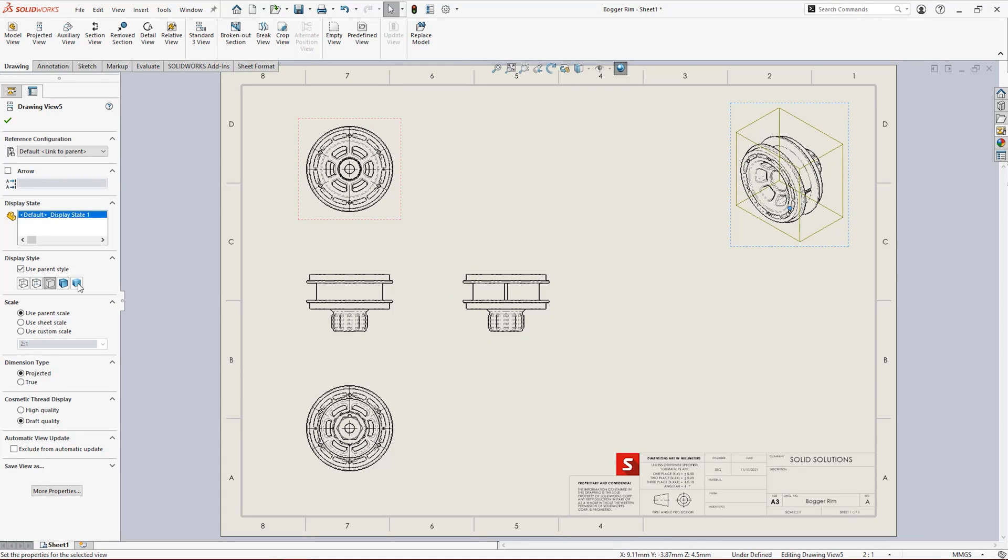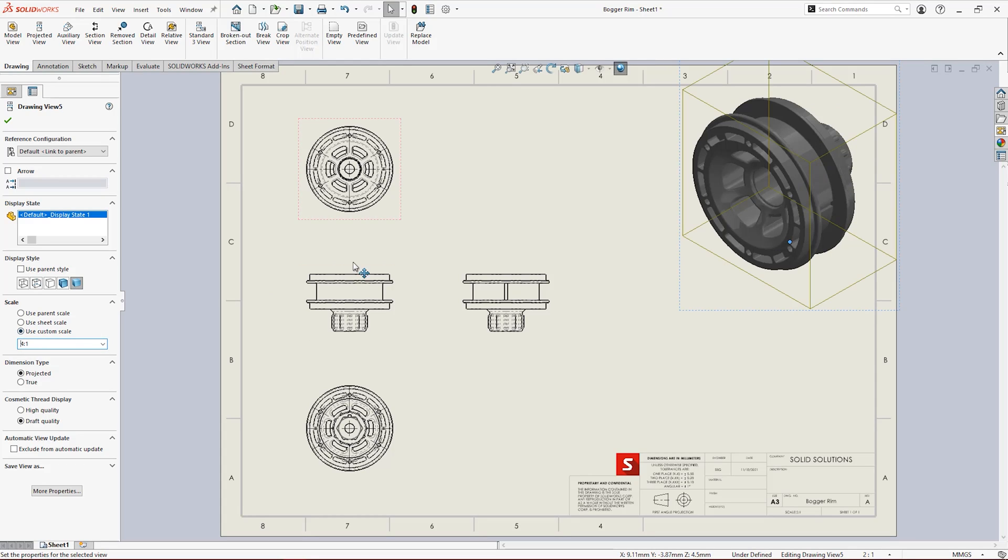The scale and display style of each view can be individually controlled or linked to parent views.